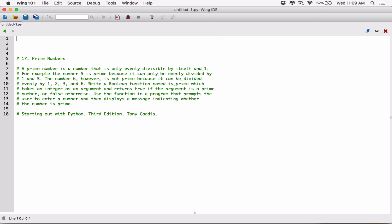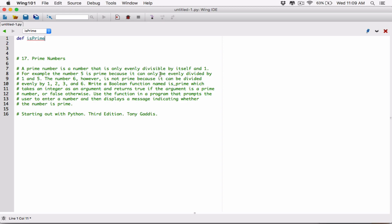We know we are going to define a function called isprime. It says write a boolean function named isprime, so let's do that. I'm going to define the function and call it isprime. I'm going to name mine using CamelCase — you can name it the standard way if you want, it doesn't make any difference.